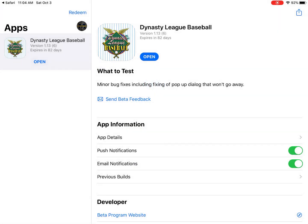Now, once again, I'm not going to click Open. This application will be opened for you automatically when you click on the Join Game button within Dynasty League Baseball.